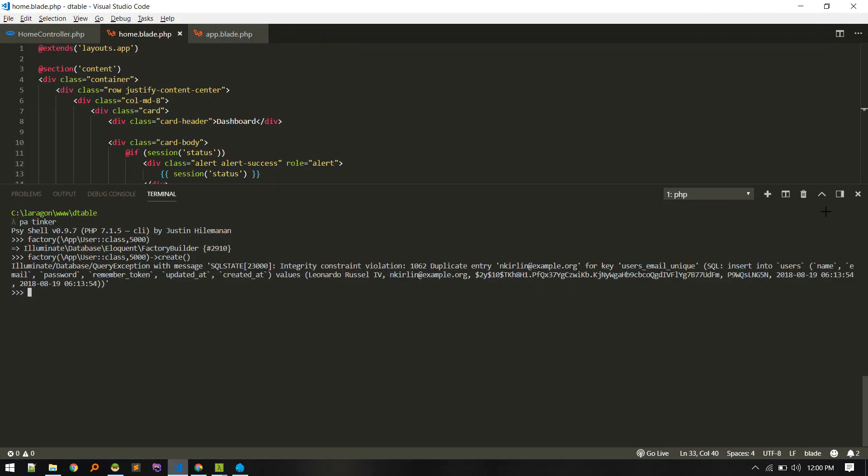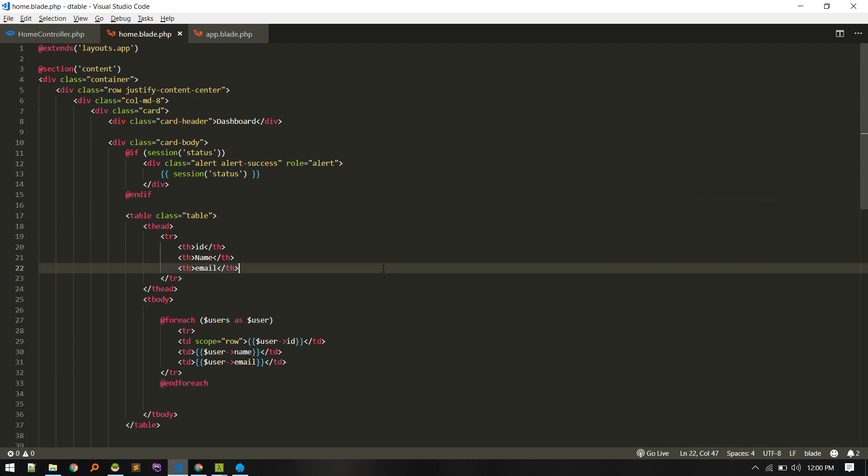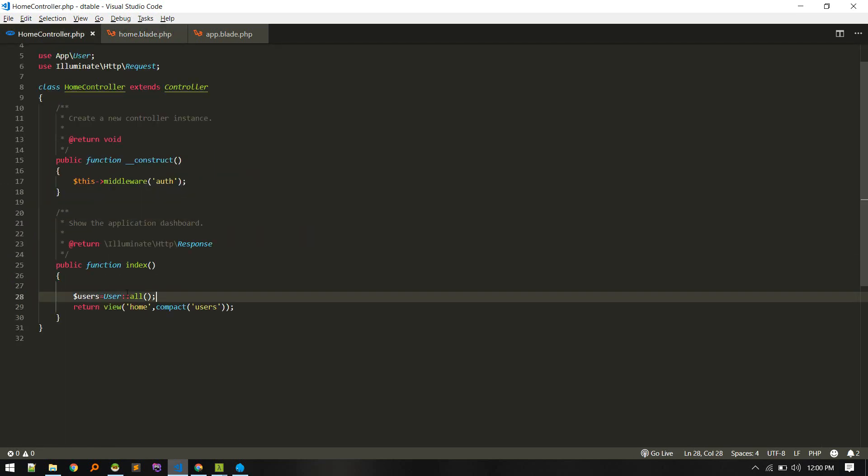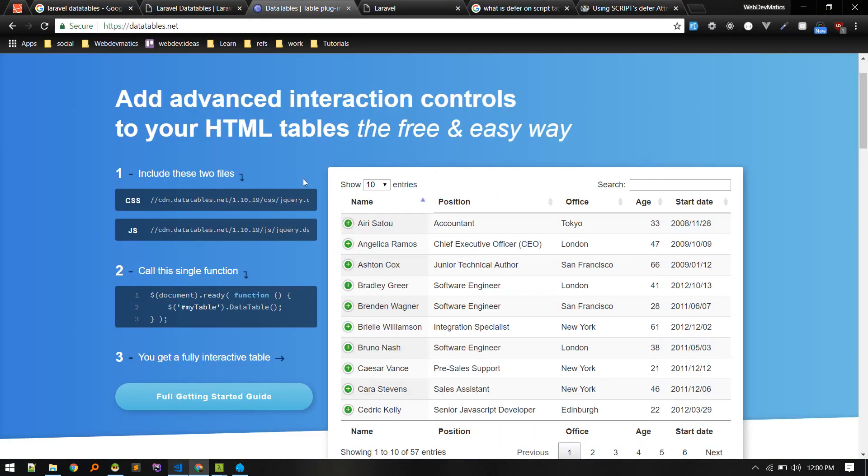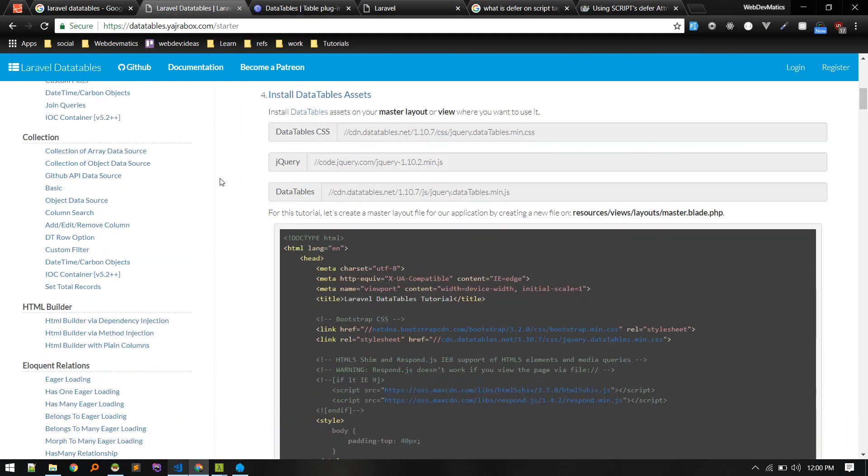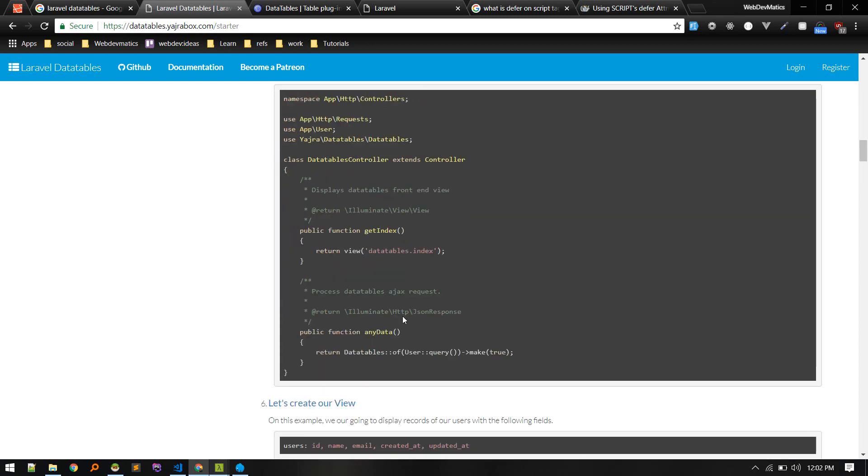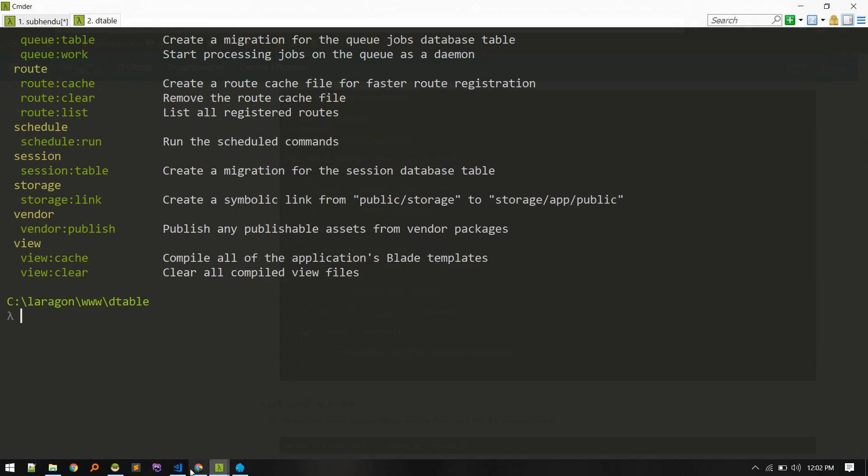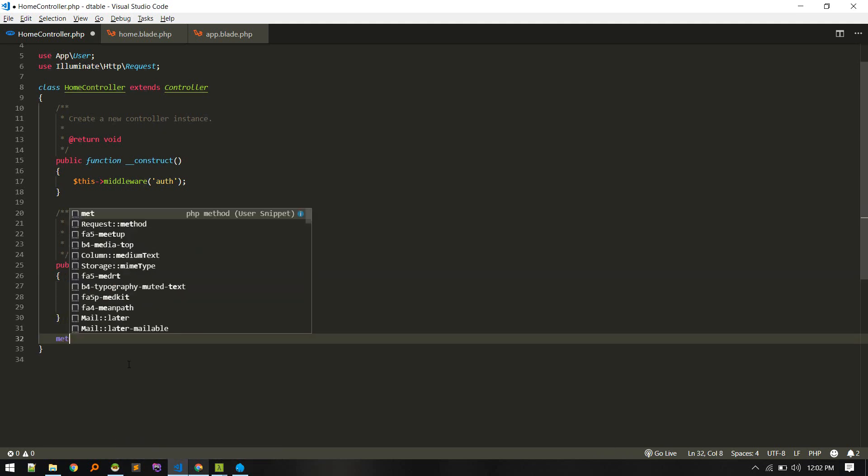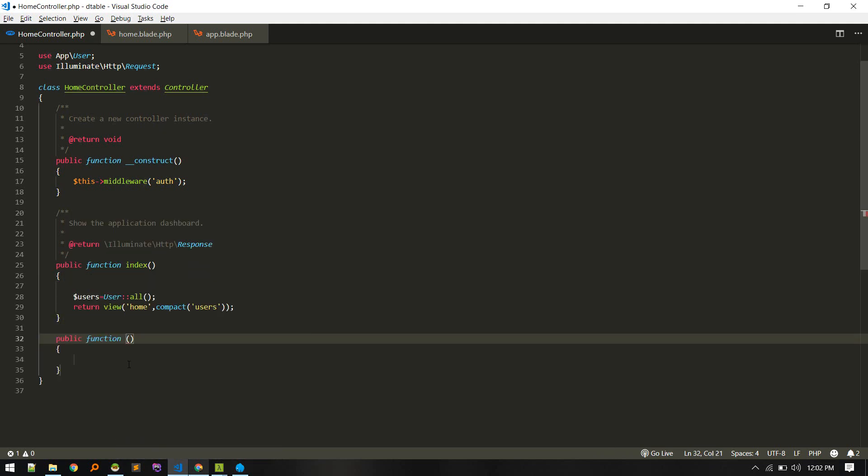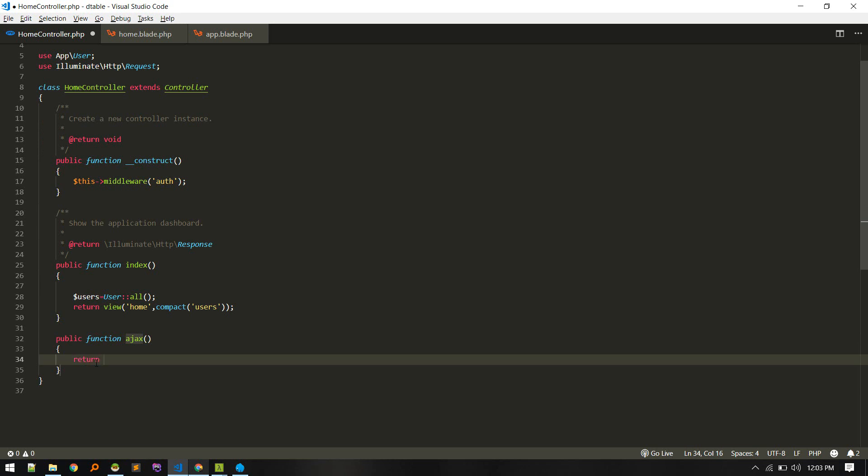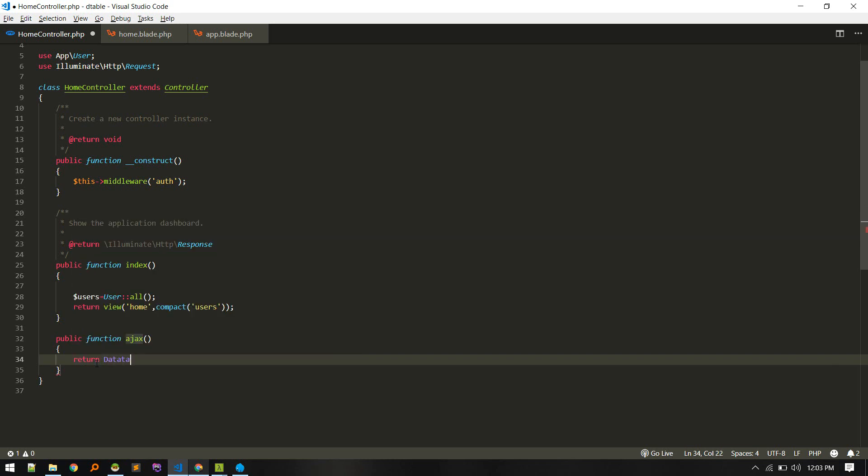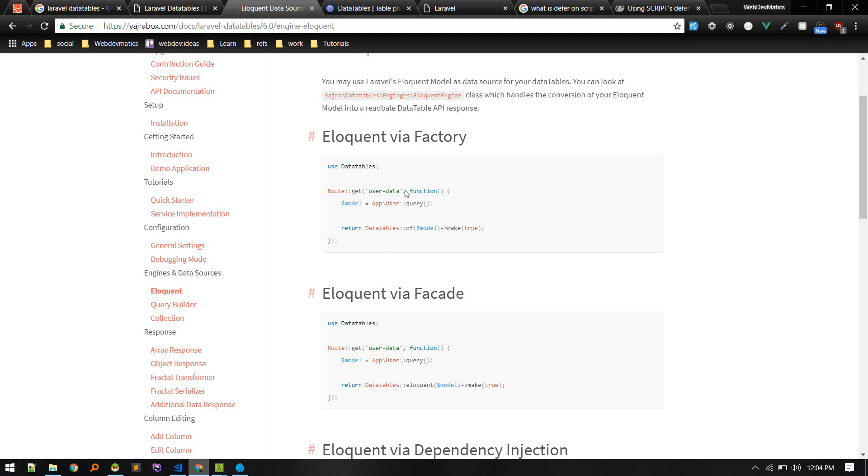Let's go to our home controller where we are loading all users. Now let's try using this plugin and see what we can do. This is how our controller should look like. First one will be loading our view, the blade file, and another route will be fetching data. Let's go to our home controller. Index will just show the home view and we'll create another method that will post the exact data.